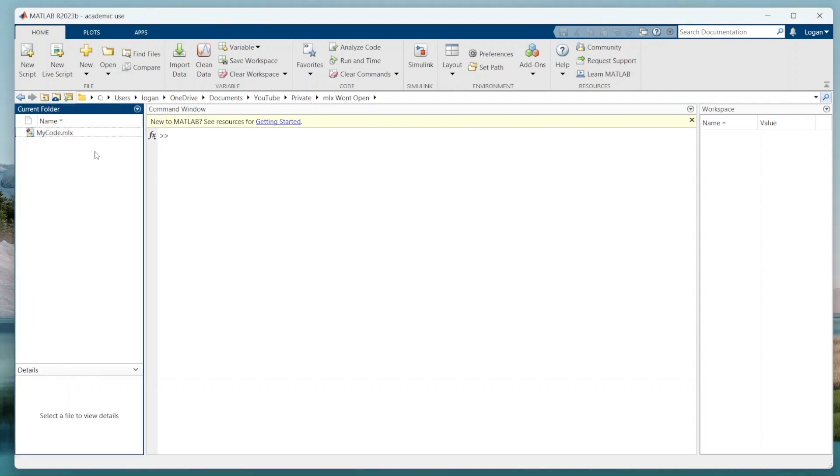So I have this code right here in MATLAB. It just does not want to open for some reason. It's corrupted. And so I'm going to show you how to fix that.